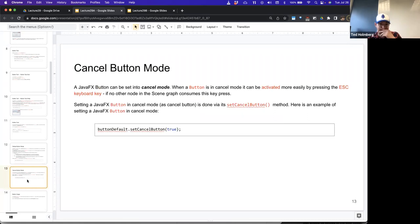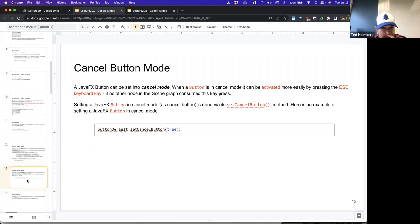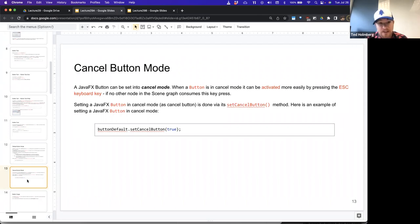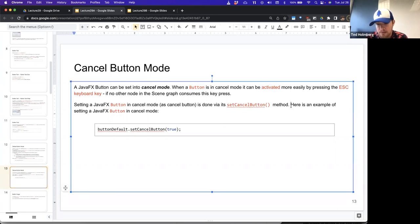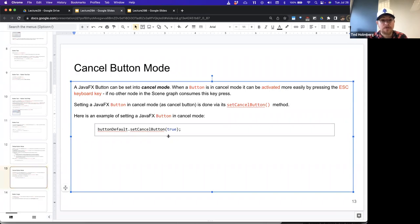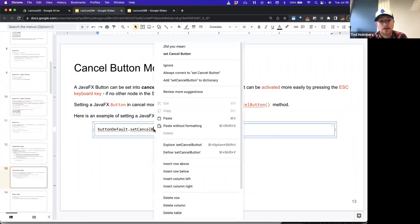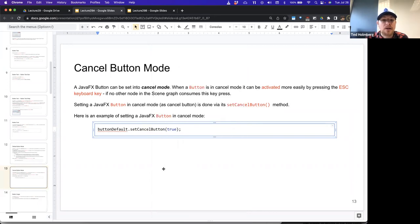You also have a cancel button mode. A button can be set into cancel mode, where it can be activated more easily by pressing the Escape keyboard key — as long as no other node in the scene graph consumes that key. By default it'll use Escape unless you have another event listener listening for it. You can go ahead and set a cancel button by calling setCanelButton and setting that to true or false.